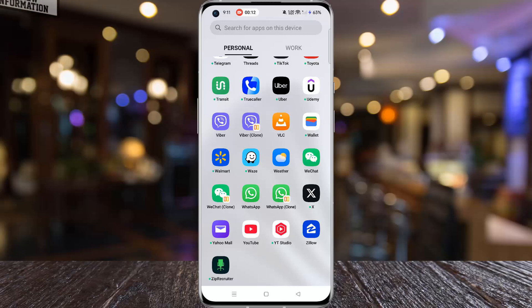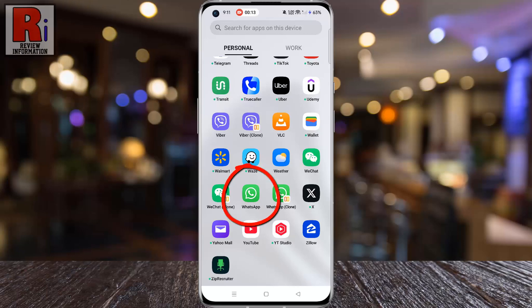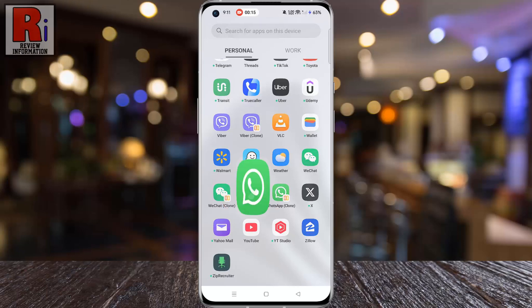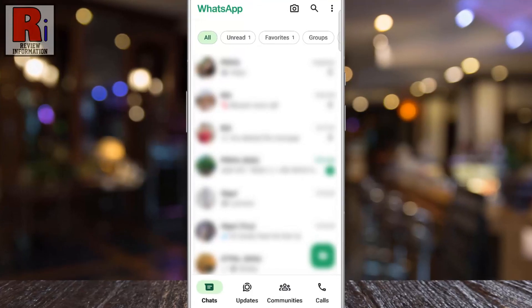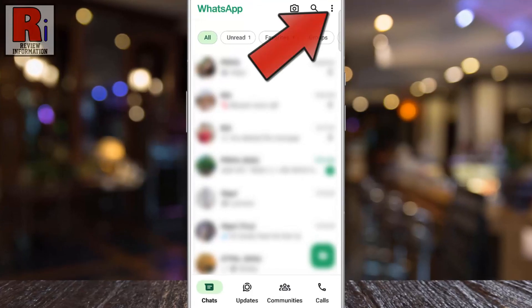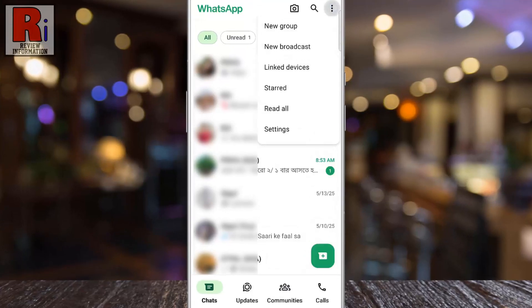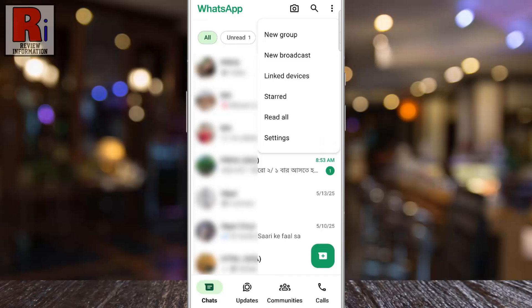To begin, open WhatsApp on your phone. Then tap the three vertical dots located in the top right corner. From the drop-down menu, select Settings.